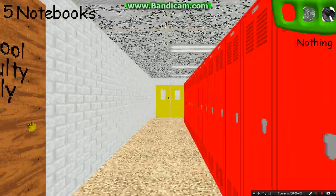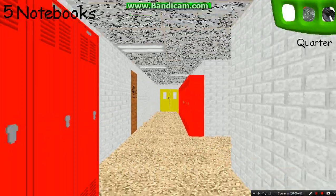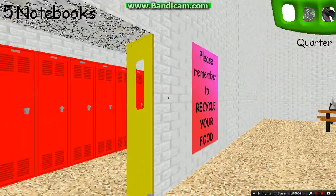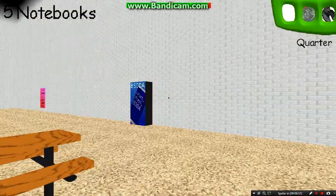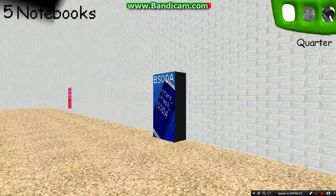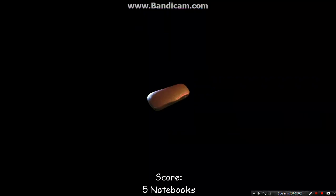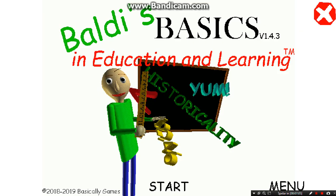I am coming, ready over here, I come! Welcome to Baldi's Basics in Education and Learning, that's me!